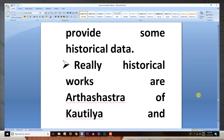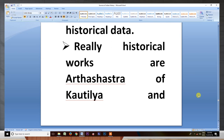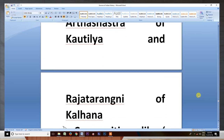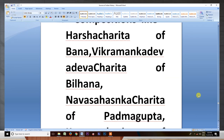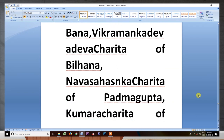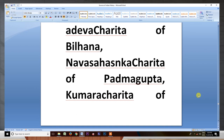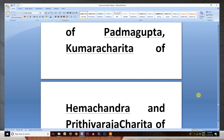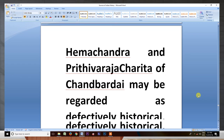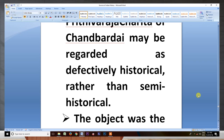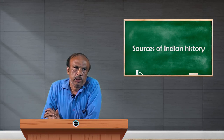The really historical works are the Arthasastra of Kautilya and the Rajatarangini of Kalhana. Compositions like Harsha Charita of Bana, Vikramankadeva Charita of Bilhana, Navashasanka Charita of Padma Gupta, Kumara Charita of Hemachandra, and Chand Bardai's work may be regarded as definitively historical rather than semi-historical. The remaining topics I will discuss tomorrow.